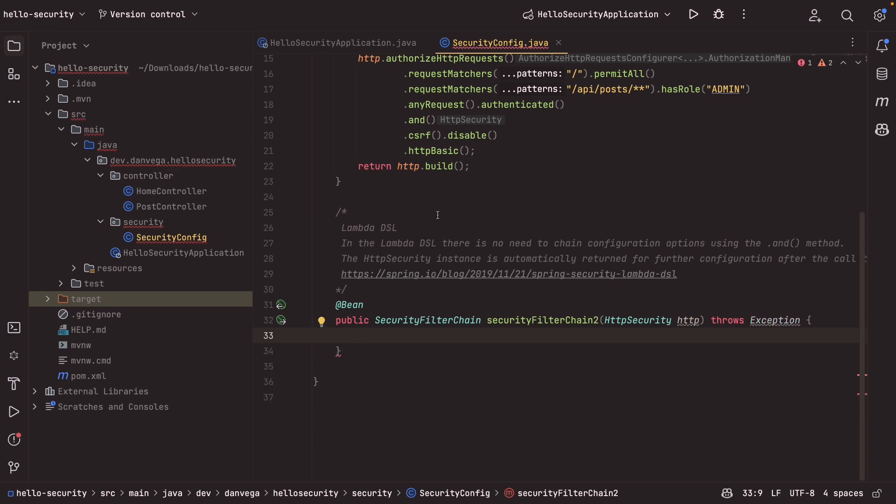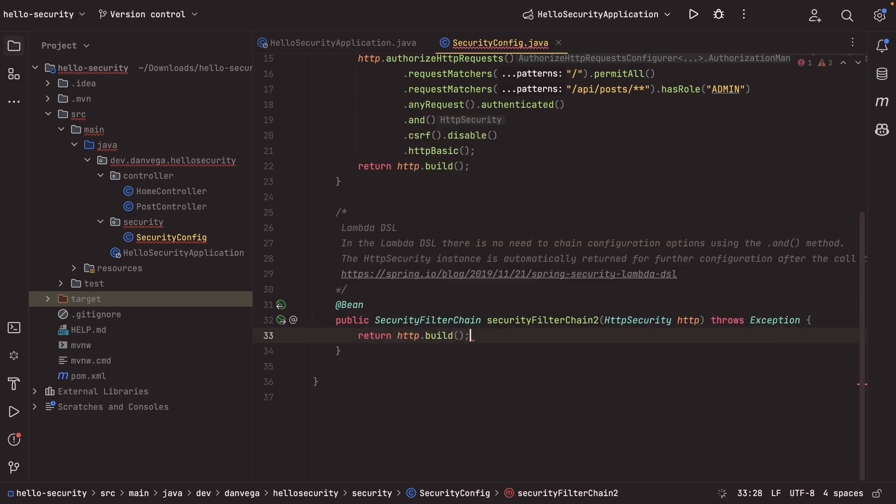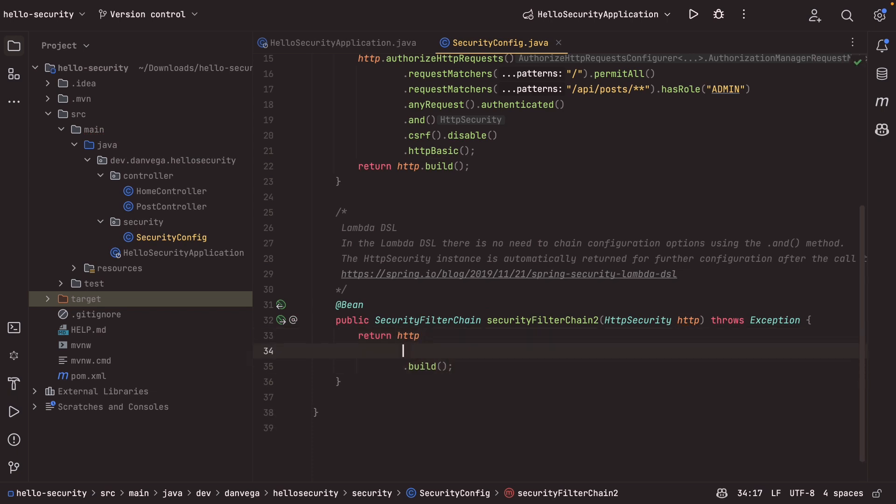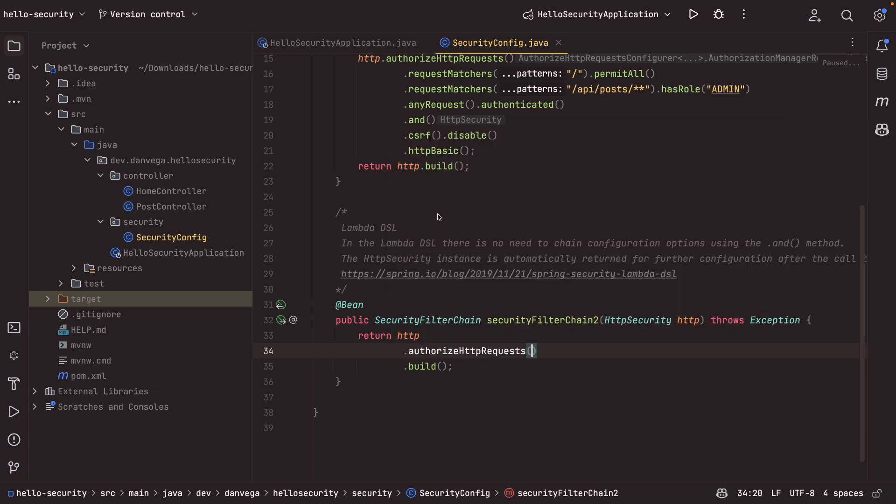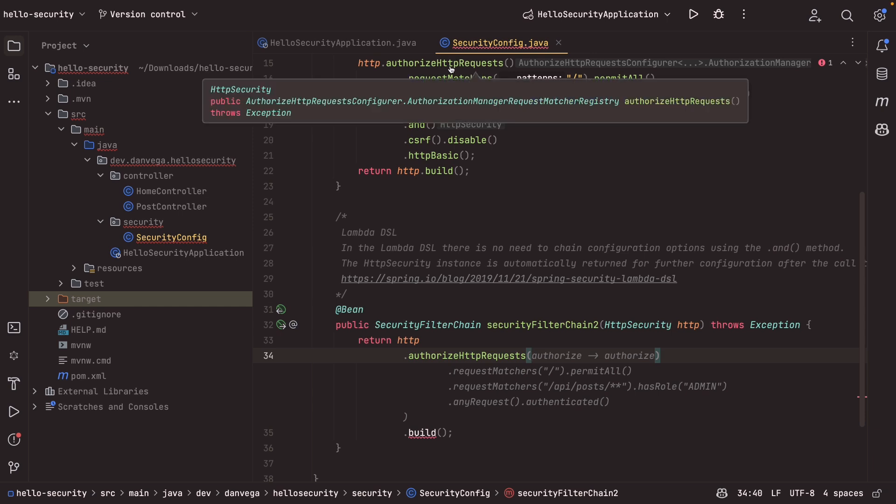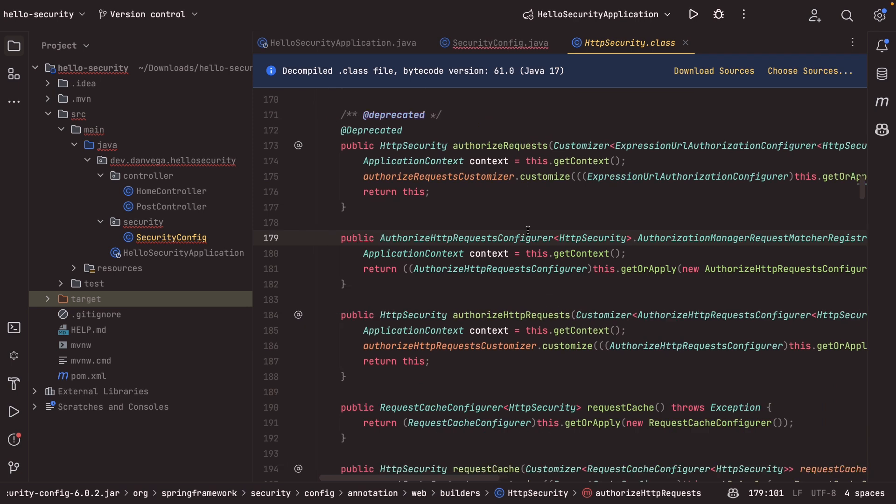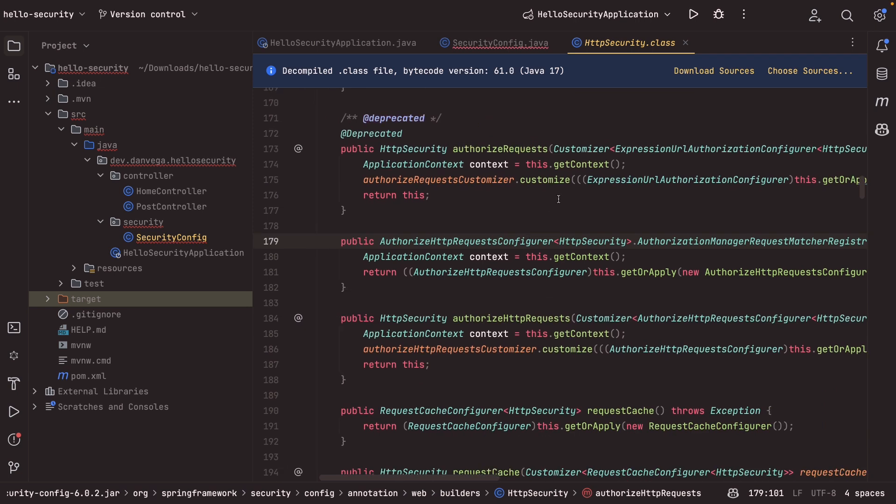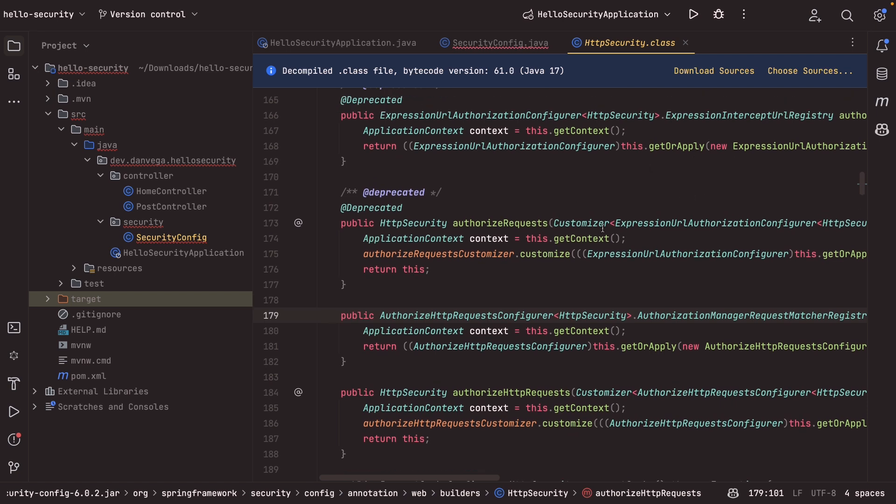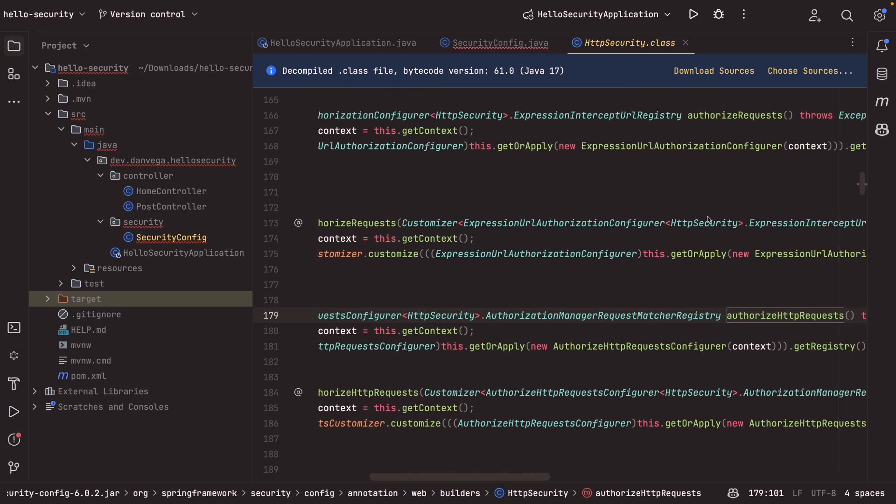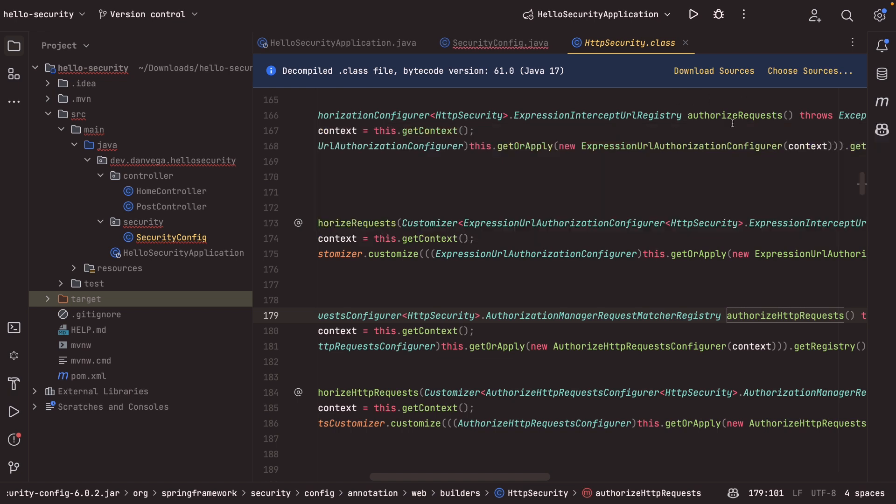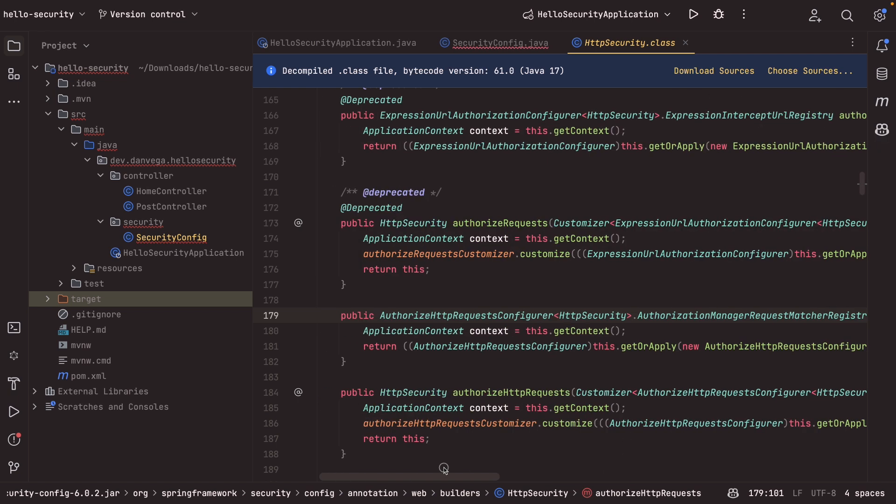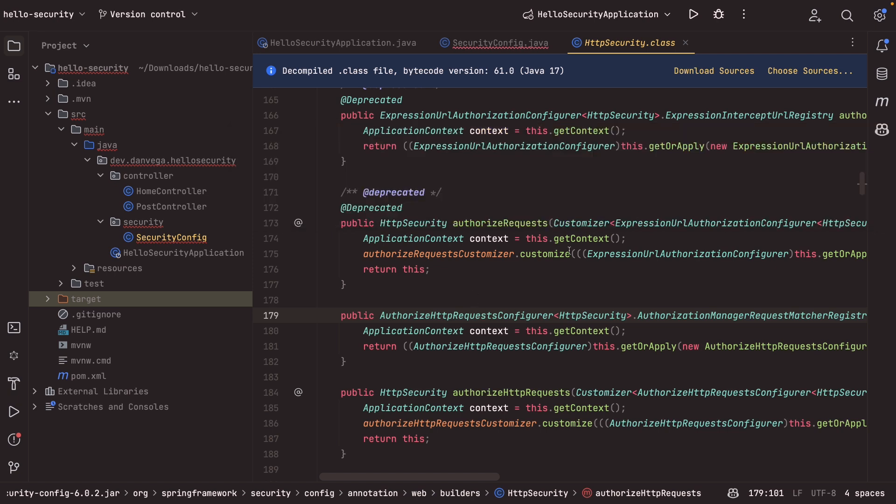And what I want to do here is I'm going to return HTTP.build. And in here, I'm going to do a couple other things. So the first I'm going to do is I'm going to use authorized HTTP requests. But if we go into the source for this, you'll see that there's two methods here. So one that does not take any arguments and one that does. So up here, you can see authorized HTTP request does not take an argument. That's the one we used earlier. That returns an expression. Yeah, it returns a configure at the end of the day.